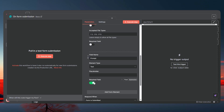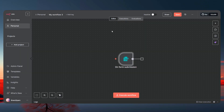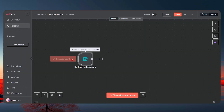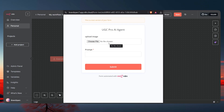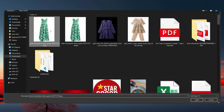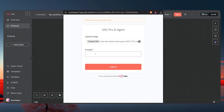Add another element which is going to be a Text field for the prompt. Go back, and if we execute this workflow it will pop up the form. Let's go ahead and upload the image. For the prompt we're going to use: 'Wear this dress on a woman who is sitting on a balcony.'